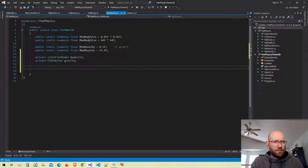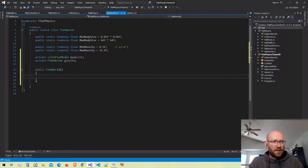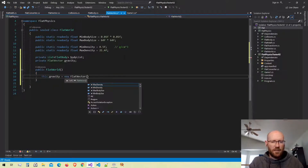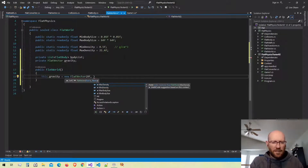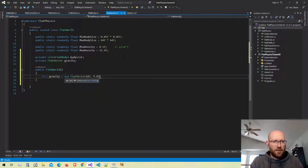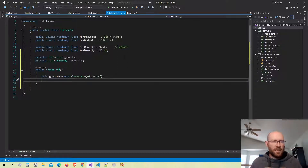Let's quickly create the constructor for the FlatWorld. I'm going to make some default values — for example, for gravity let's make that what gravity is on Earth. The acceleration due to gravity is going to be 9.81 meters per second per second. We are going to make some way to change that in the future, but right now we'll just make the defaults and not really worry about it.